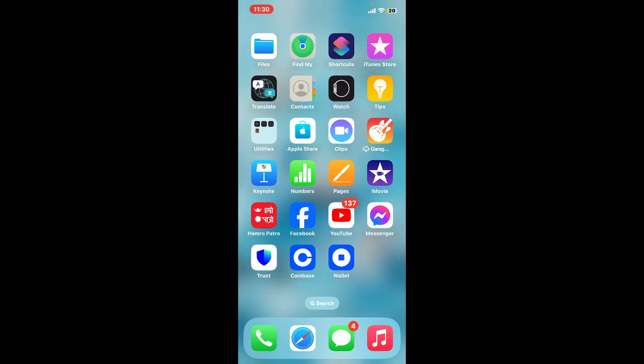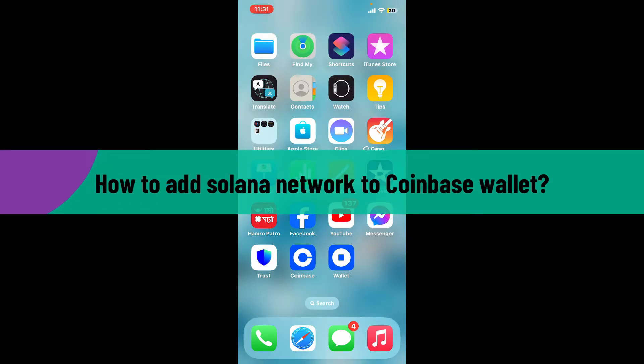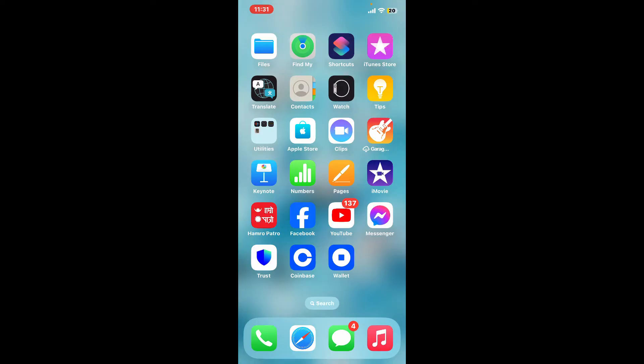Hi everyone, welcome back to another video from Crypto Basics. In this video we will be learning how to add Solana network to Coinbase wallet. Adding the Solana network to your Coinbase wallet involves a few steps to ensure you can manage SOL and SPL tokens.